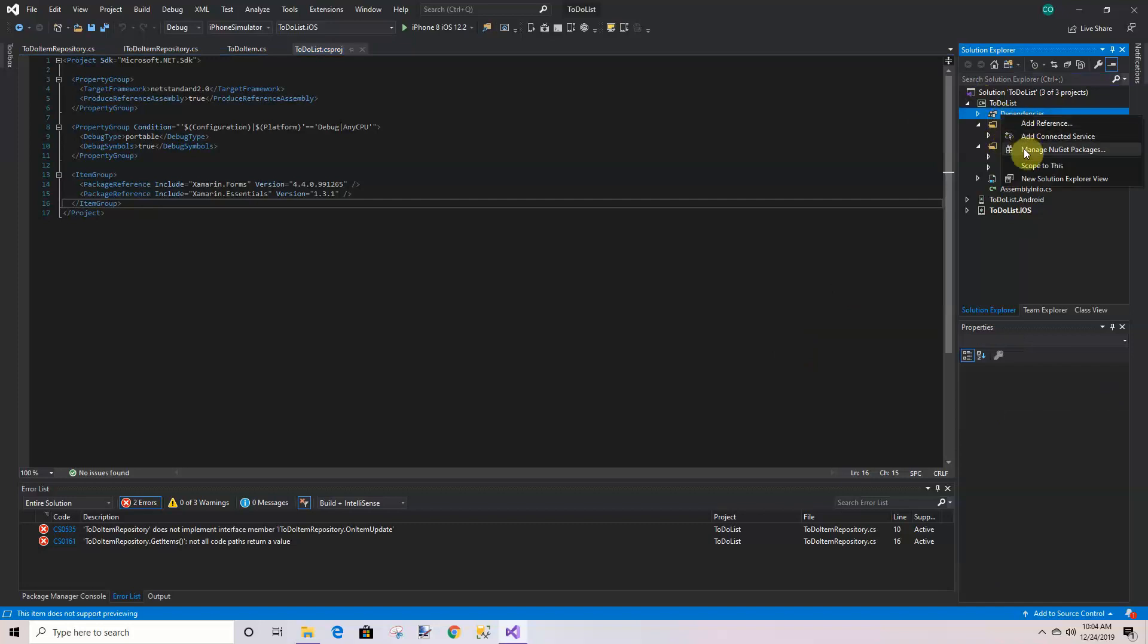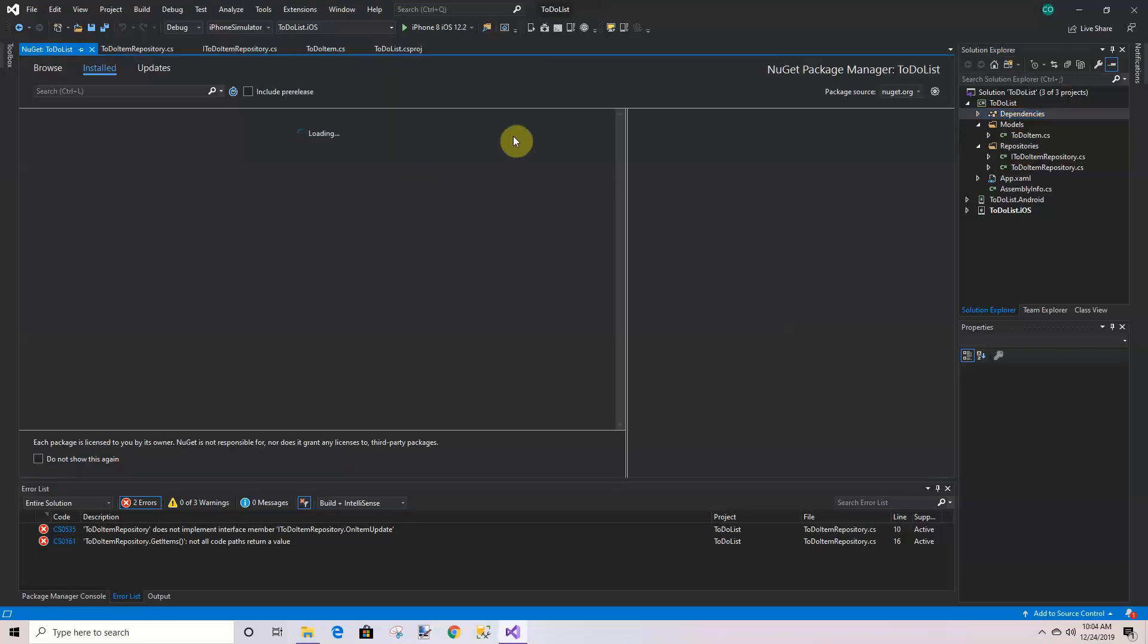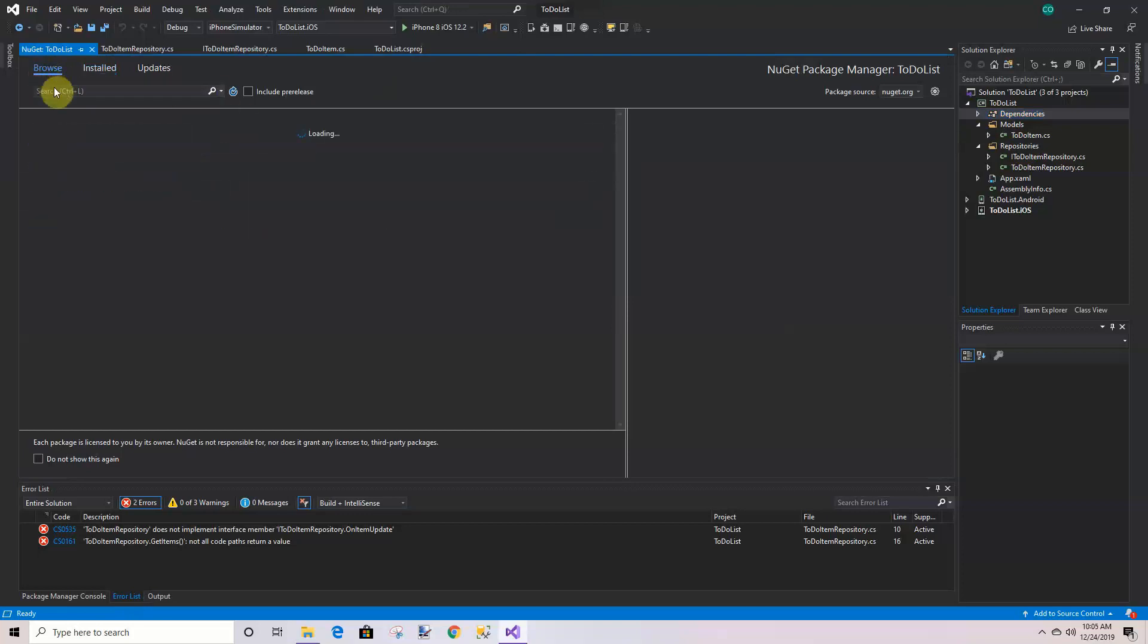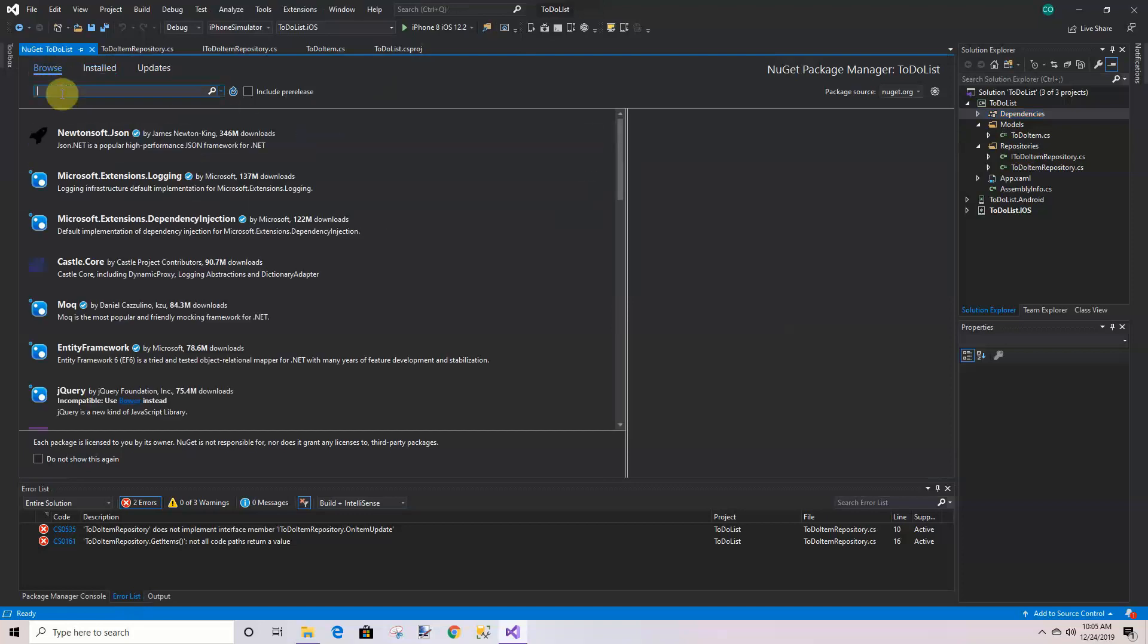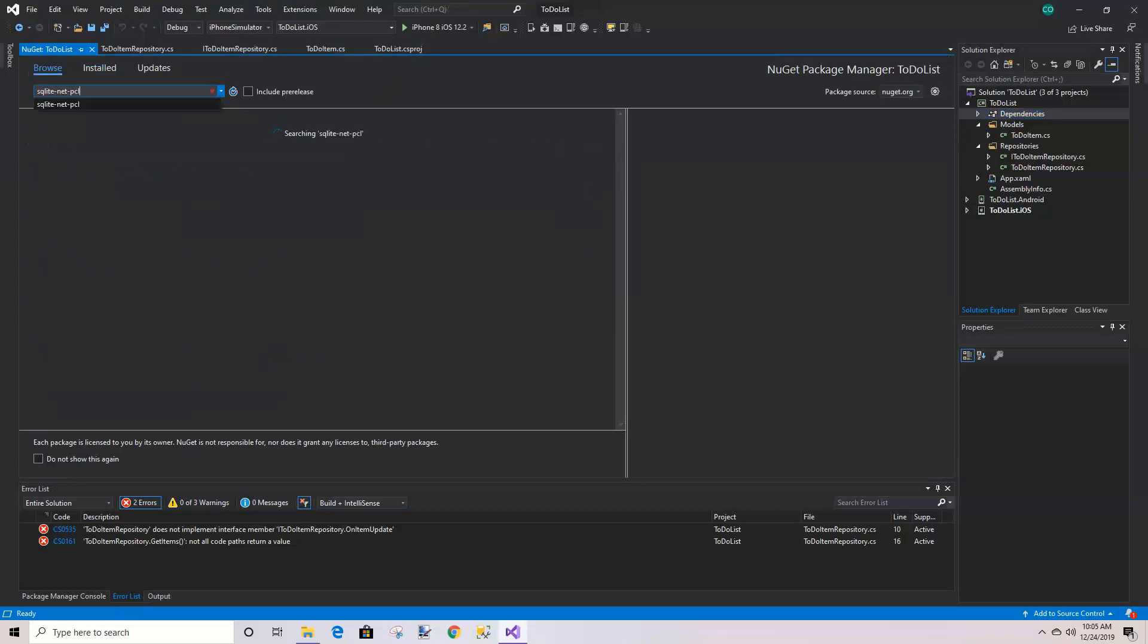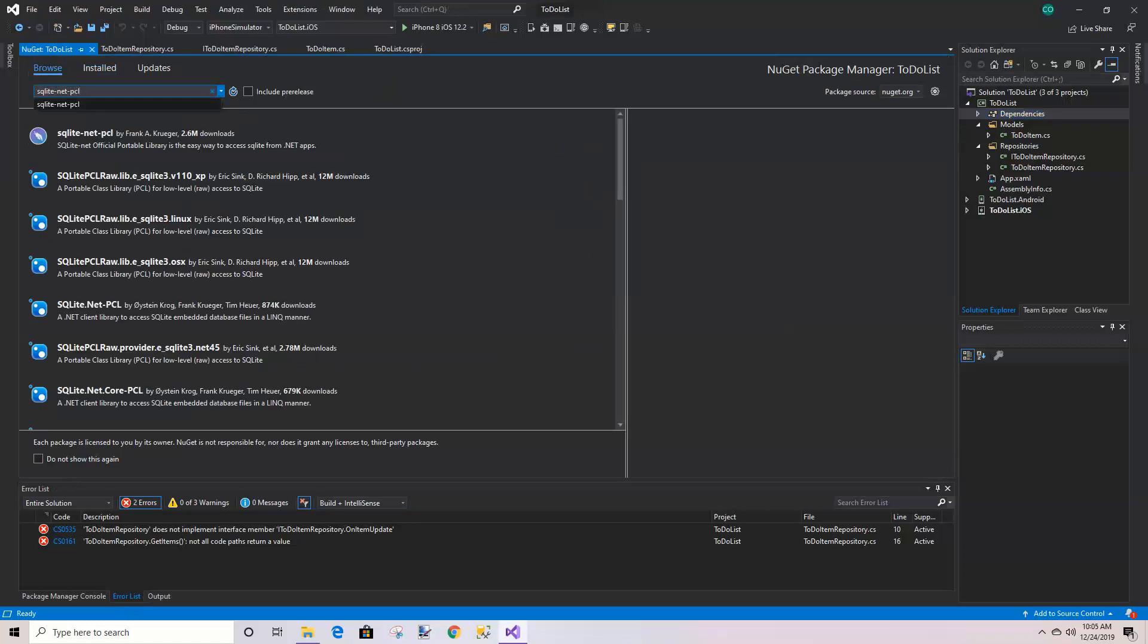I'm going to click that and then search under browse for sqlite.net.pcl. Let's see if we can get the right one - we want the one by Frank Kruger. Yeah, that's his name, Kruger, and that's the one we're going to use.